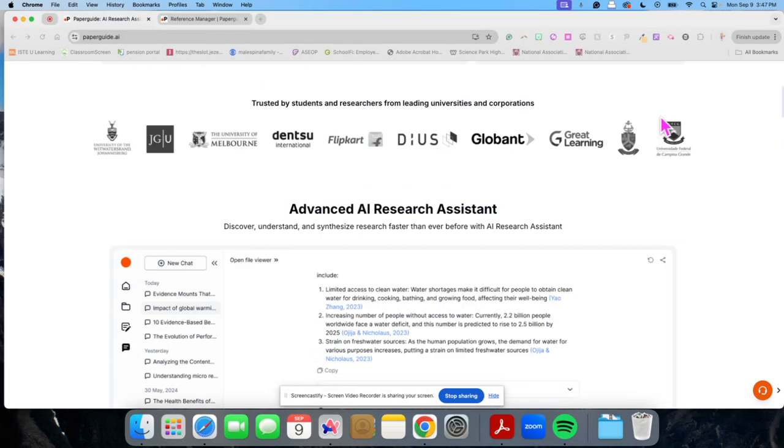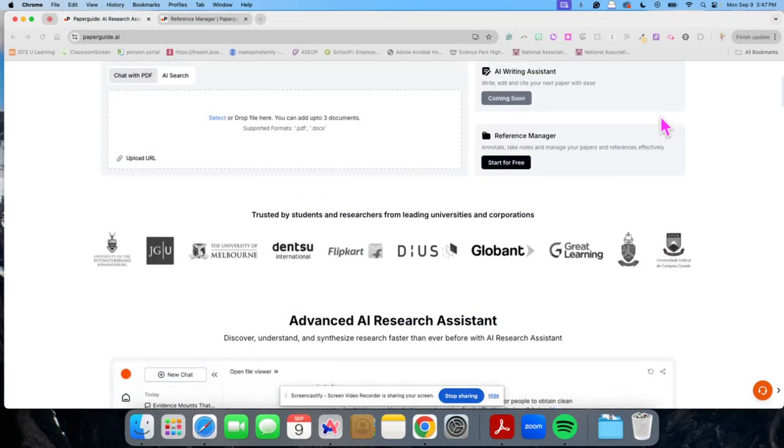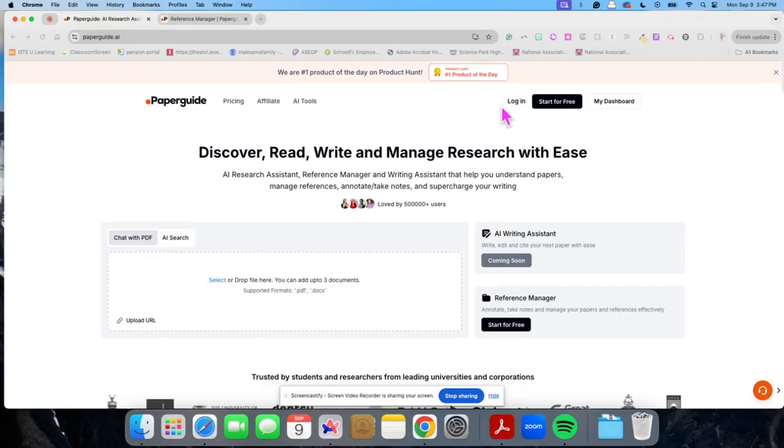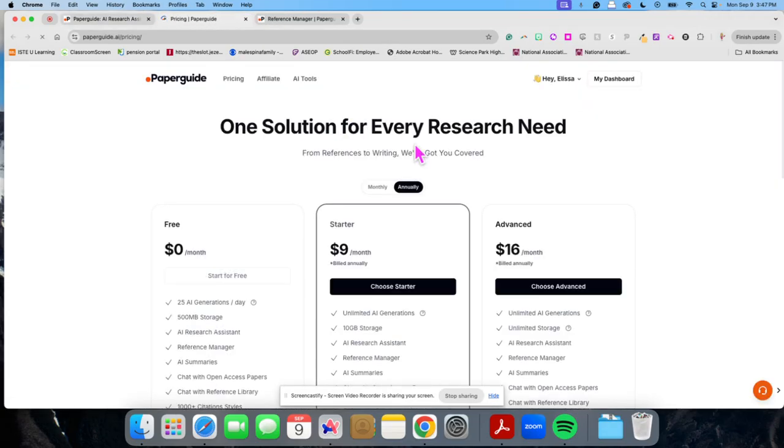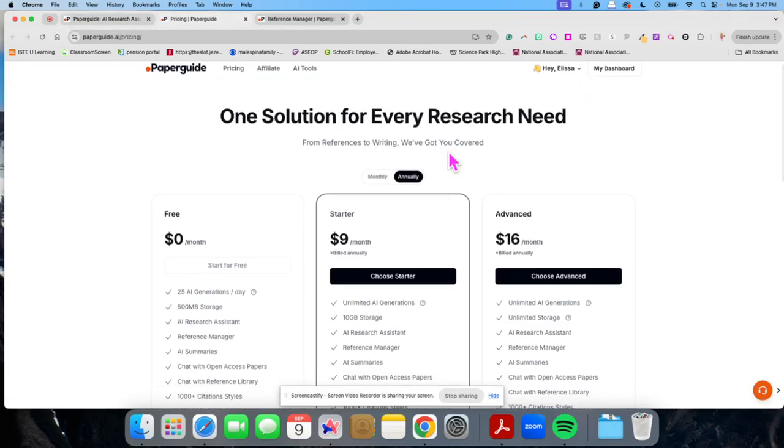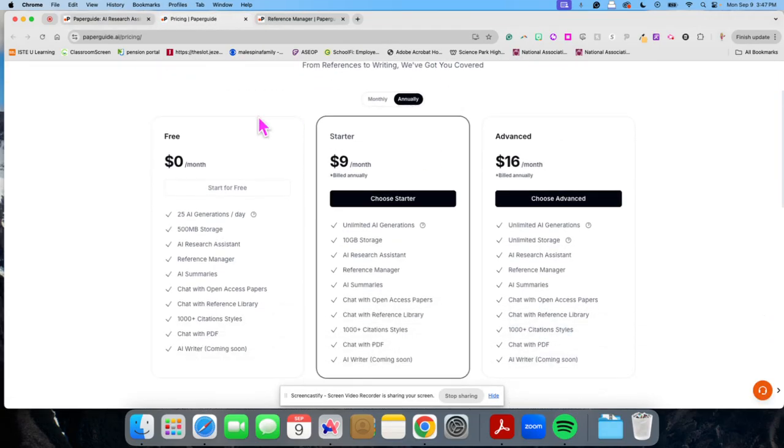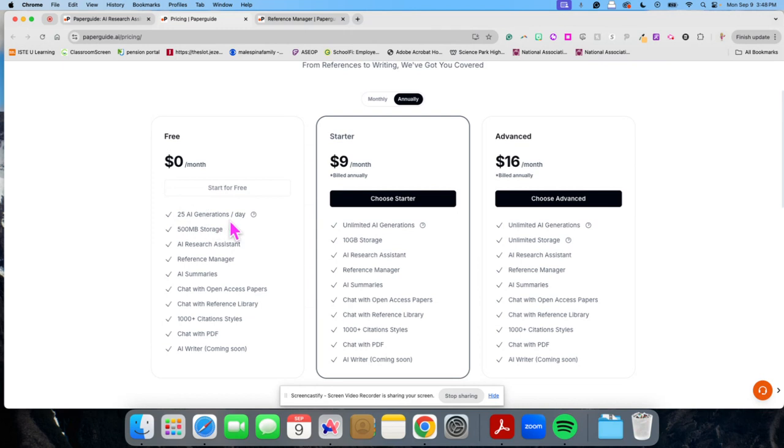So let me show you how this works. Now, one thing I want to tell you about is there is a free version and there is a paid version. So the free version offers the ability for you to chat with your documents or use AI 25 times per day.